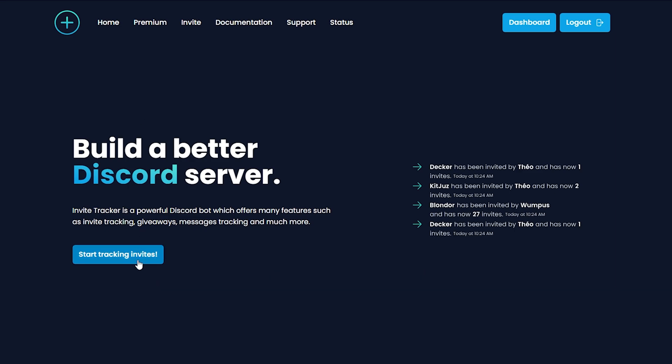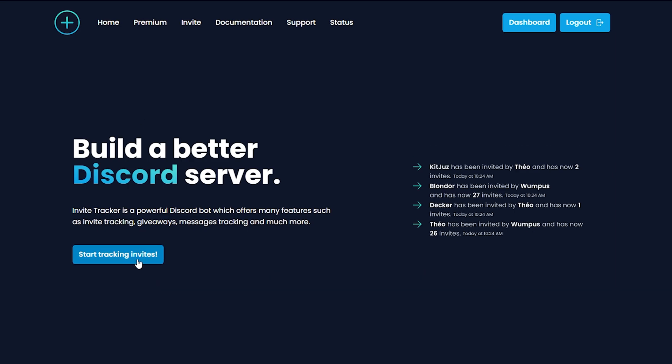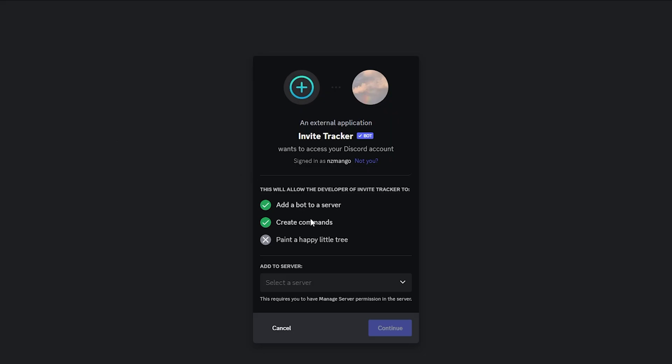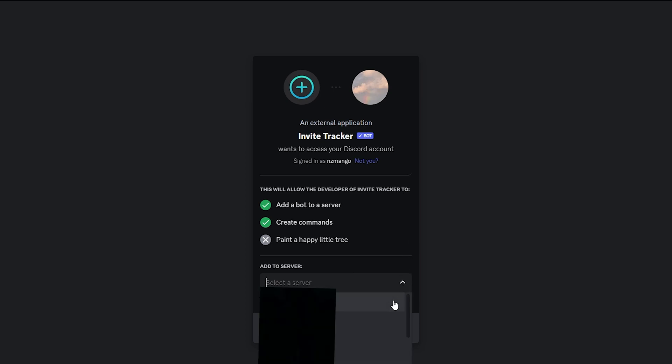Next, you want to click Start Tracking Invites. After you've clicked that, it should take you to this page. Go ahead and click this button and select your server.